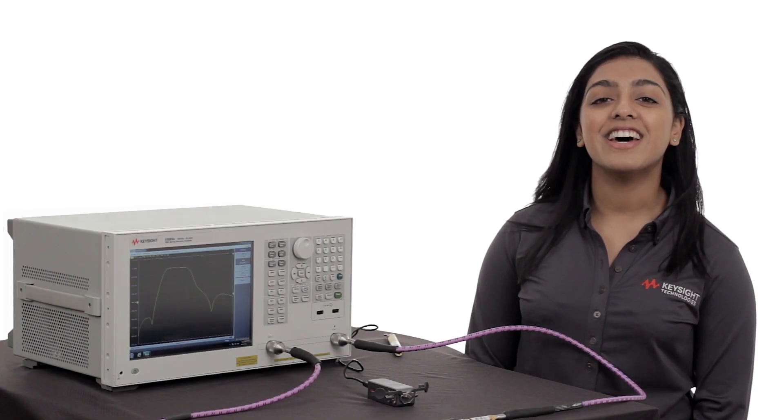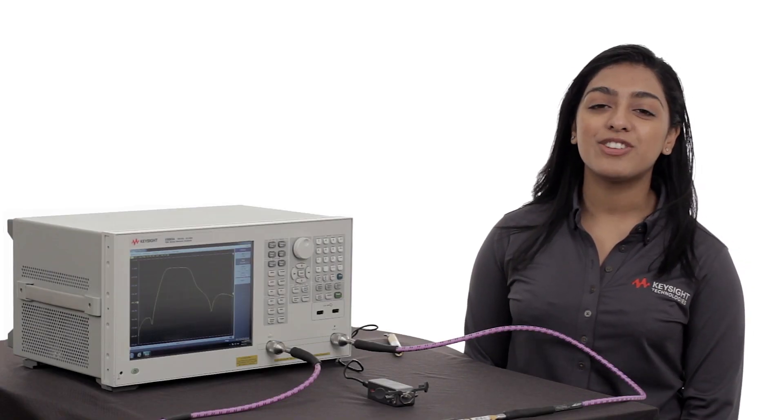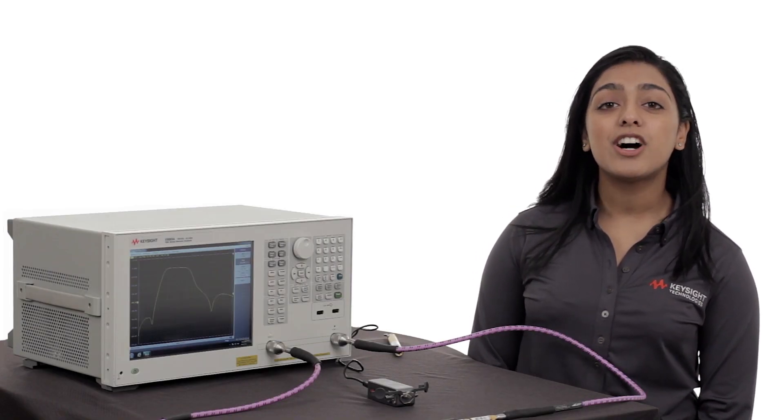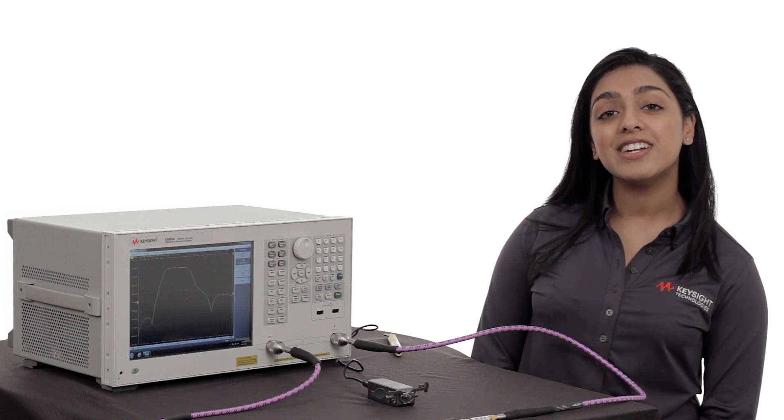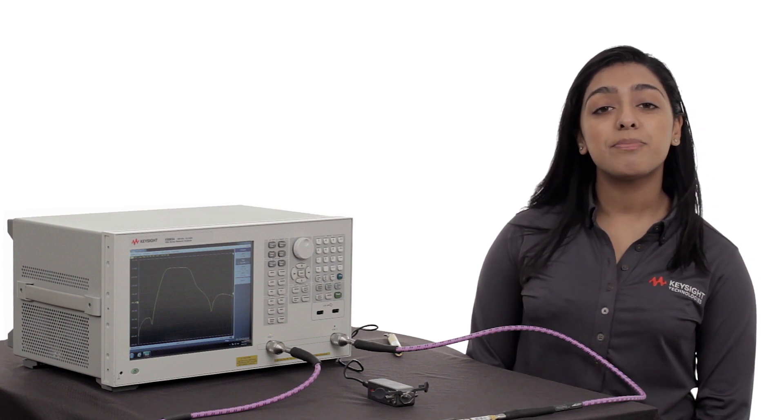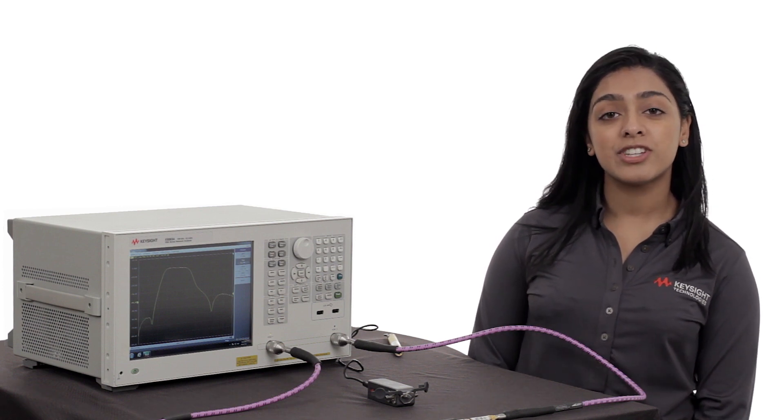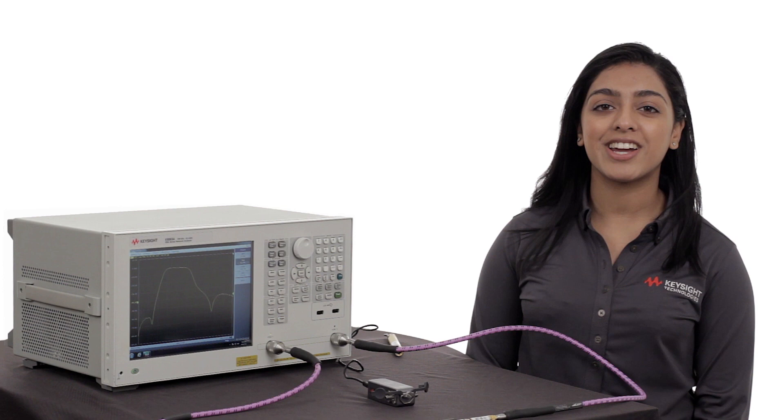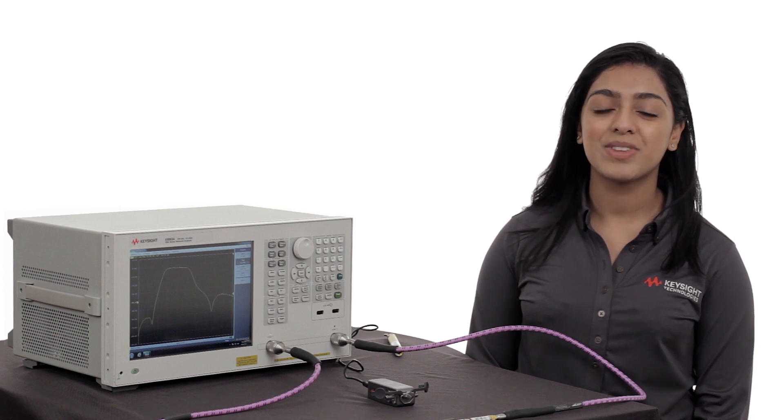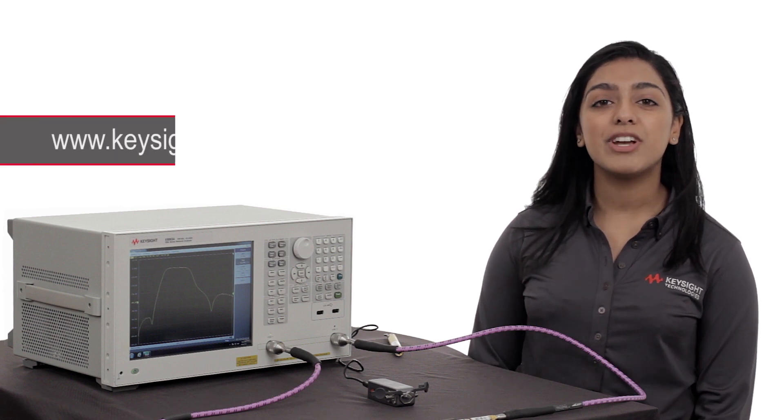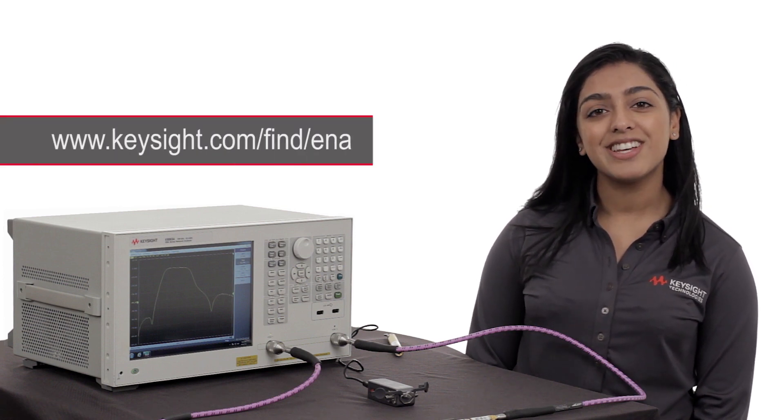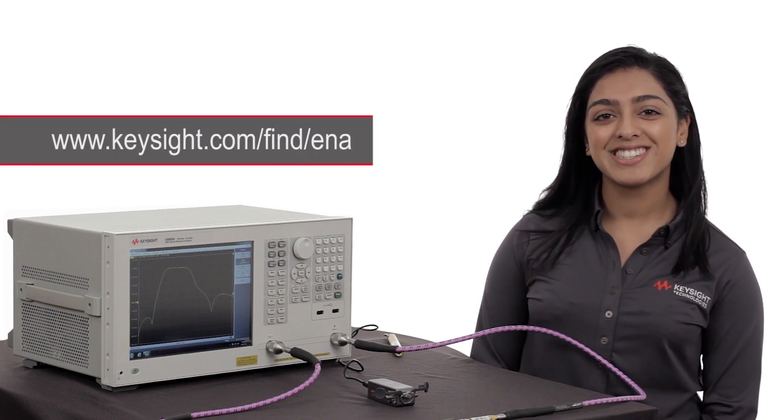And that's how easy it is to make a filter measurement. The combination of the ENA and ECAL module gives us a powerful tool to keep our measurement processes on track and on budget. For more information, please visit our website. Thanks for watching.